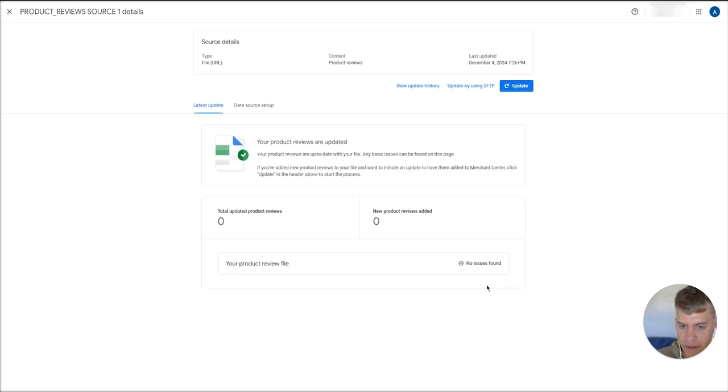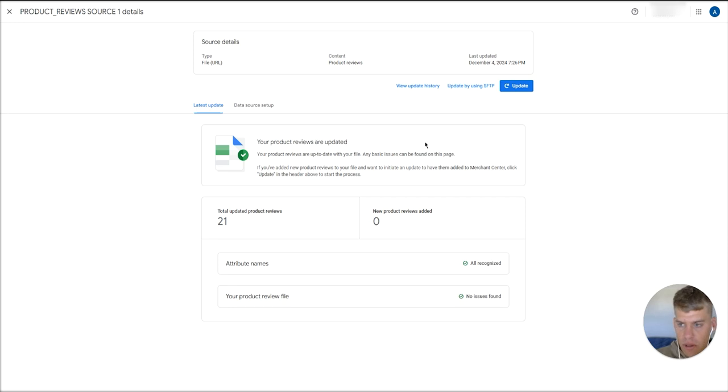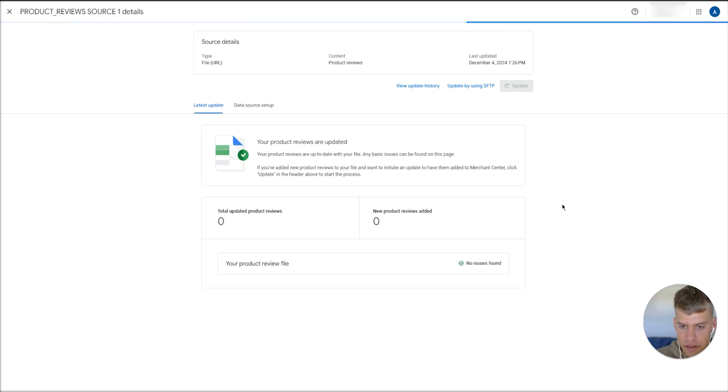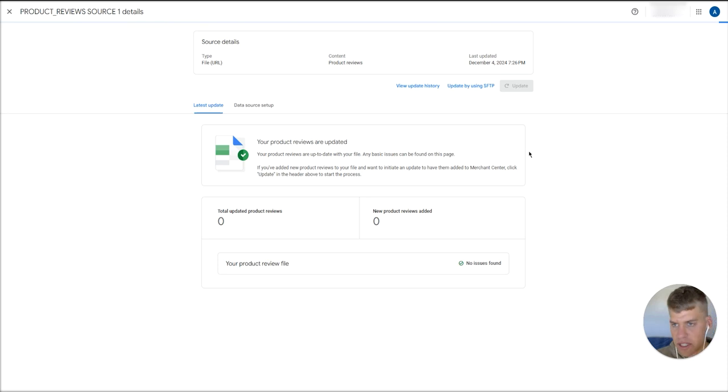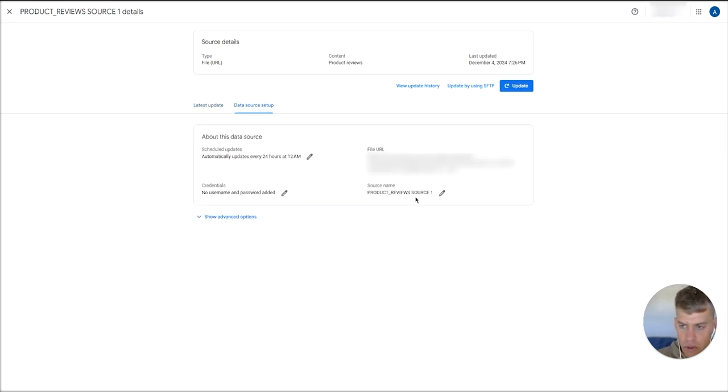Just give that a second to load. Okay, as you can see here, that feed has been connected correctly. The reviews haven't pushed into the merchant center just yet. Obviously, we've only just connected that feed. I don't know how long this will take to pull through. Normally, it can take a day or so to pull through. But just hit update a couple times, and you might start seeing the reviews pull through.